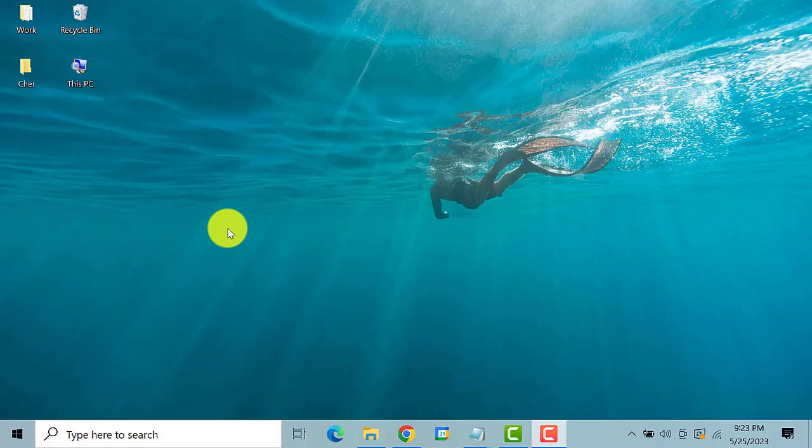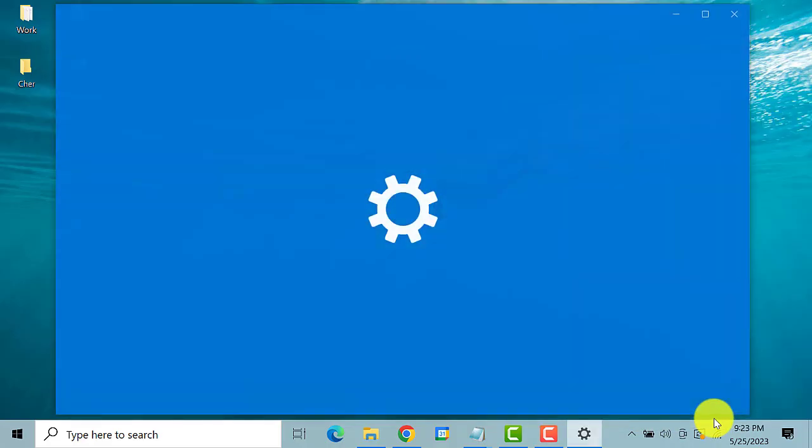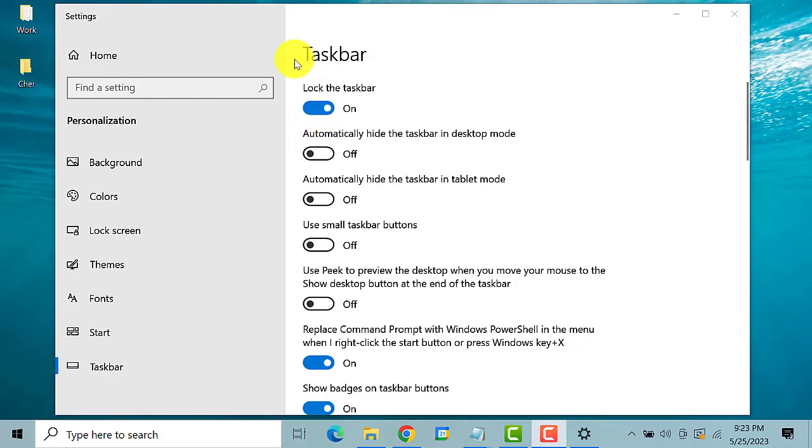The first thing that you need to do is right-click on a blank area on the taskbar, then select taskbar settings. A window opens.